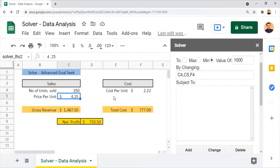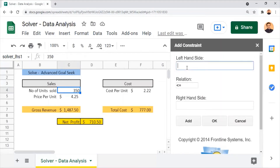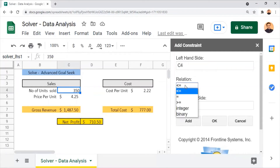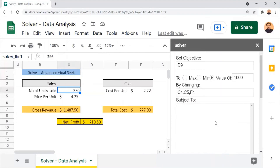We can also set up constraints under Subject to Constraints. The number of units sold is 350, and when the net profit is revised from $710.50 to $1,000, it might produce decimal values for units, which is not applicable. So we set a constraint that cell C4 must always be an integer. I select the cell, click Add, set the constraint to integer, and click OK. The constraint C4 must be integer is now added.